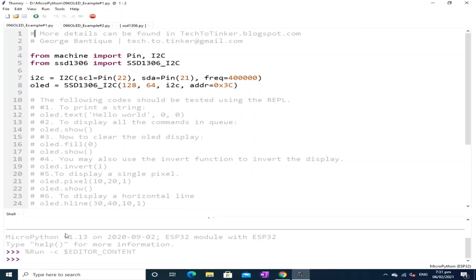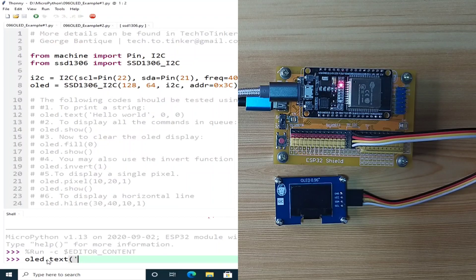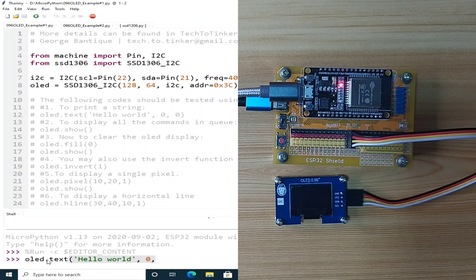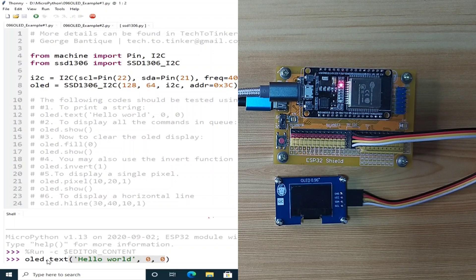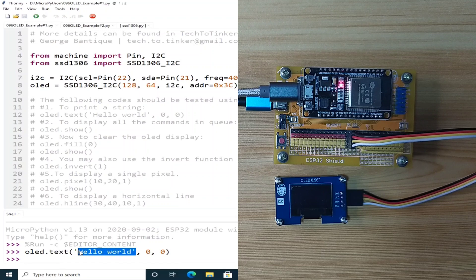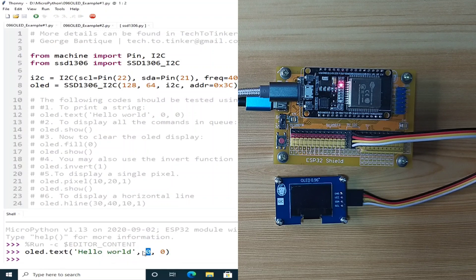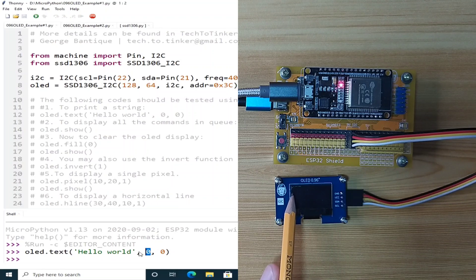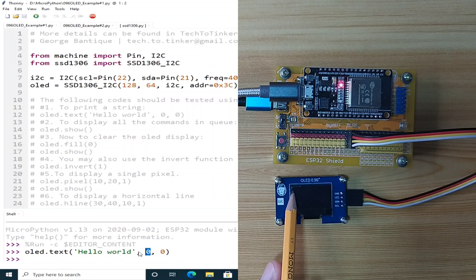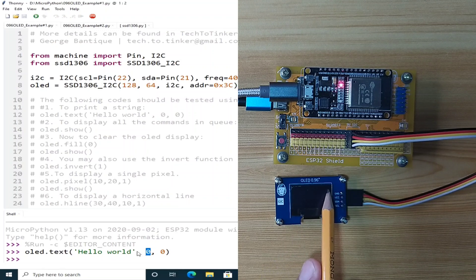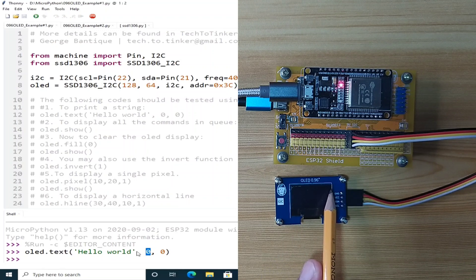Now, to begin with, to print a string, we can send OLED.text, let's say, hello world, on the location 0x and 0y. The first value is the string we want to send. The second value is the X position, which is in this OLED display, the 0x is here, and here is 127x.